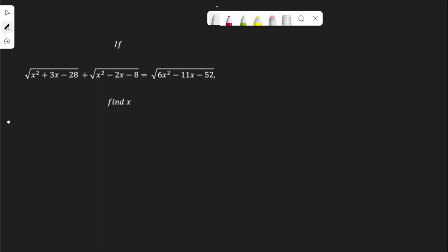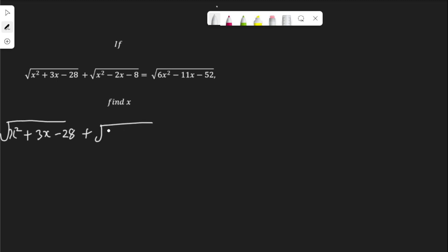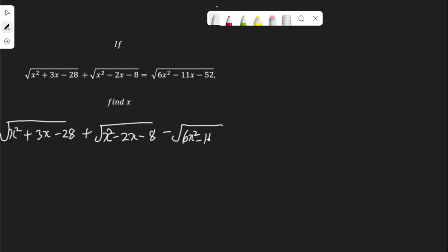Let's get into it. We have root of x squared plus 3x minus 28, plus root of x squared minus 2x minus 8. Let me move the expression on the right hand side to the left hand side, minus root of 6x squared minus 11x minus 52, equal to 0.